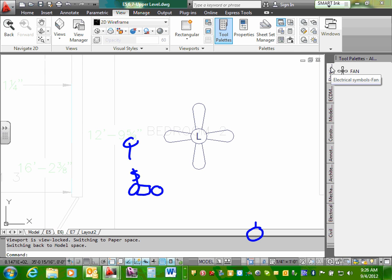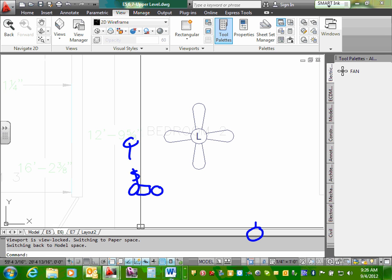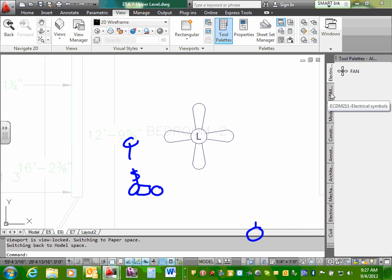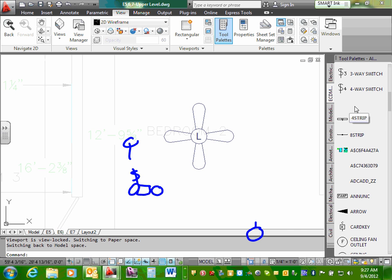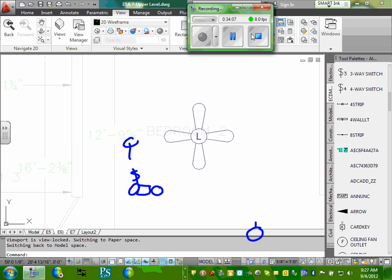Is this enough information to get you up and running? Let's do it. You can also use any of the existing symbols and rename them — you can rename them to specify what trim to install.